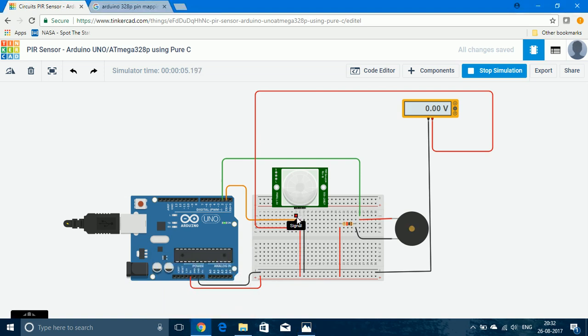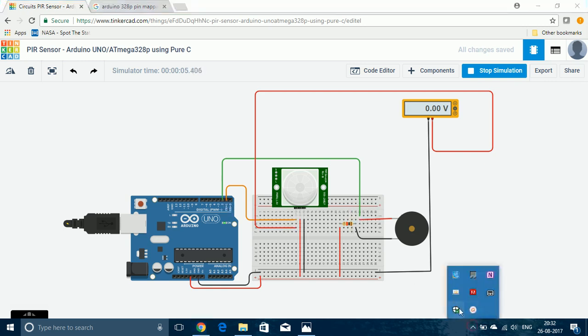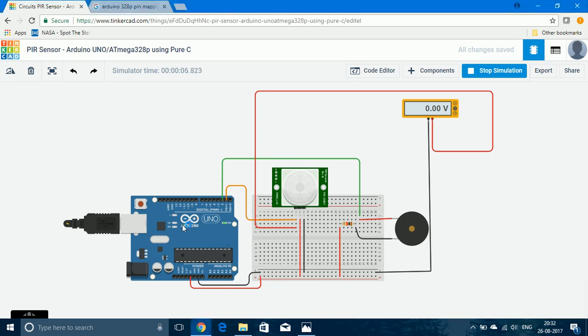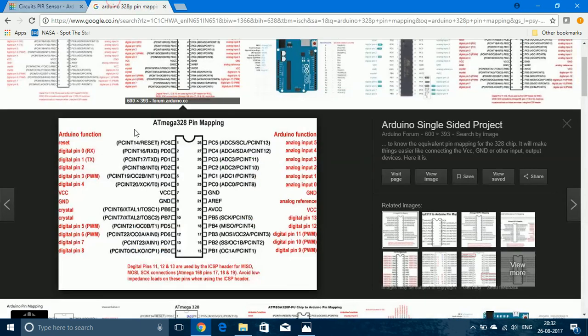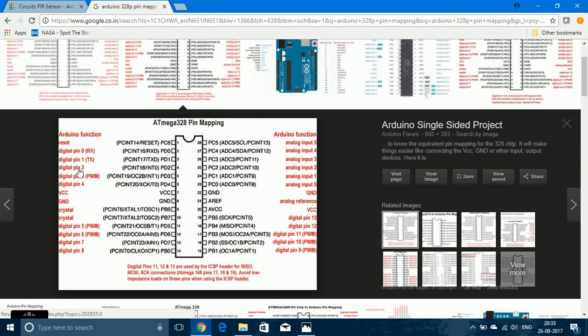So here you can see that the signal pin of the PIR sensor is connected to digital pin 1 and the piezo buzzer is connected to digital pin 2. Since the microcontroller used in Arduino UNO is ATmega 328P, we need to determine to which pins digital pin 1 and 2 correspond to. So for that we need to see the mapping. Here we can see that digital pin 1 is port D pin 1 and digital pin 2 is port D pin 2. So the PIR sensor is connected to PD1 and the piezo buzzer is connected to PD2.